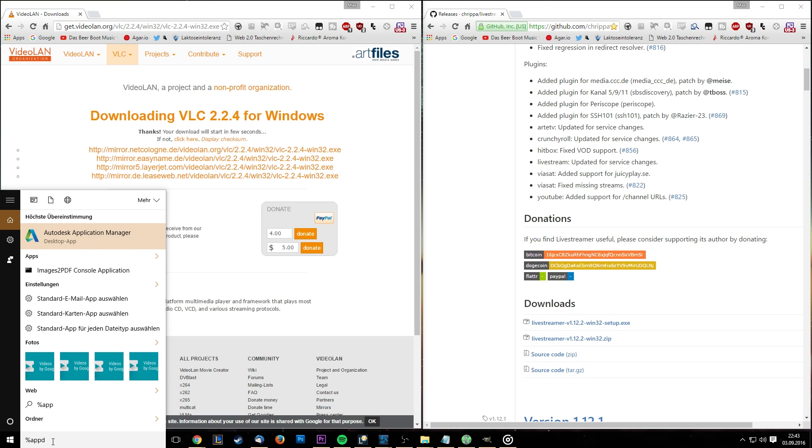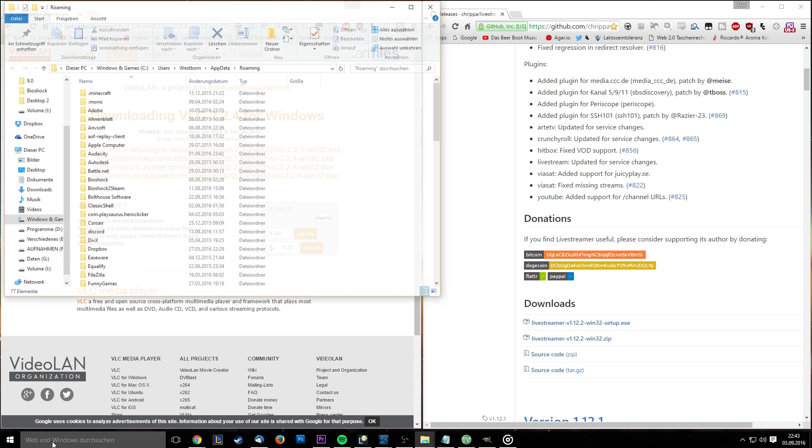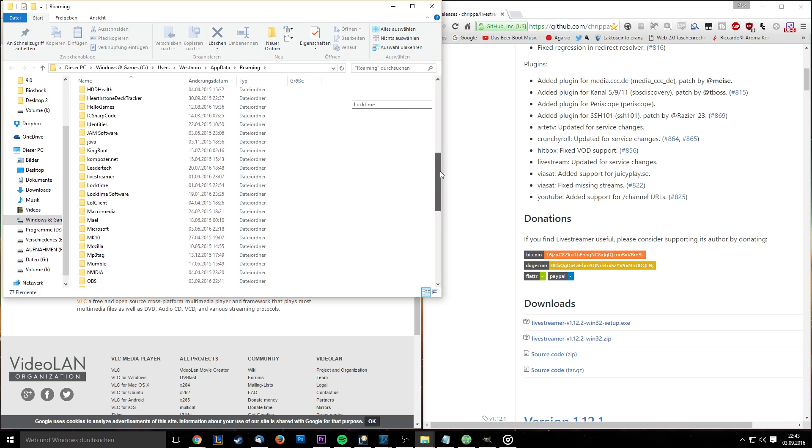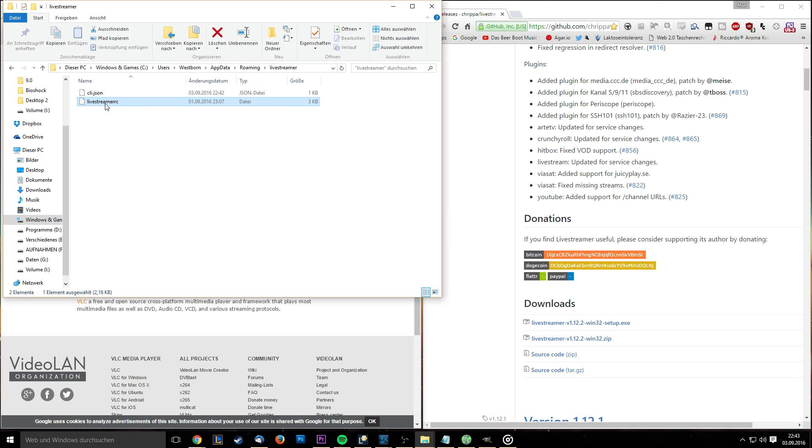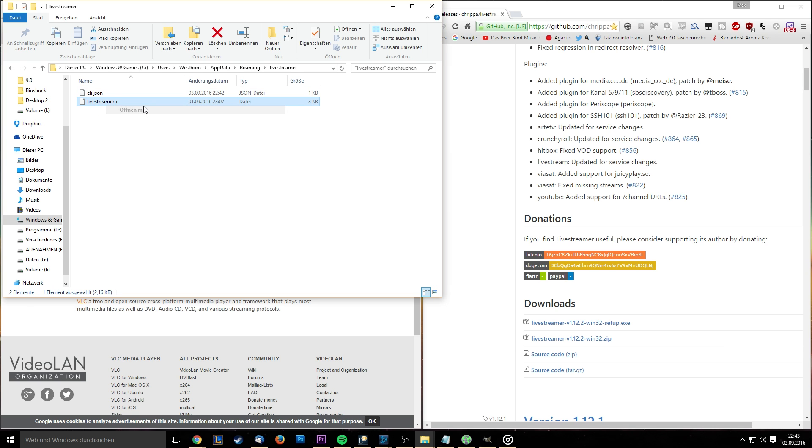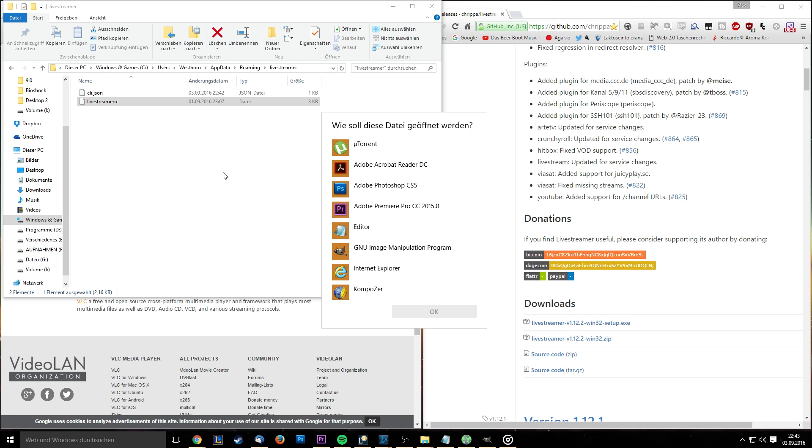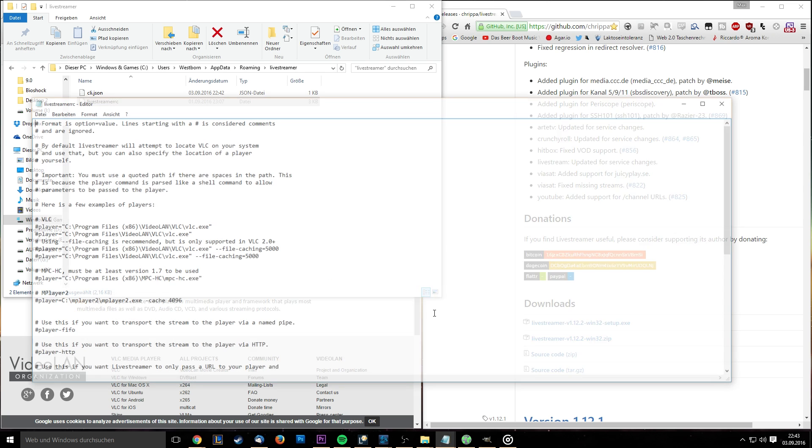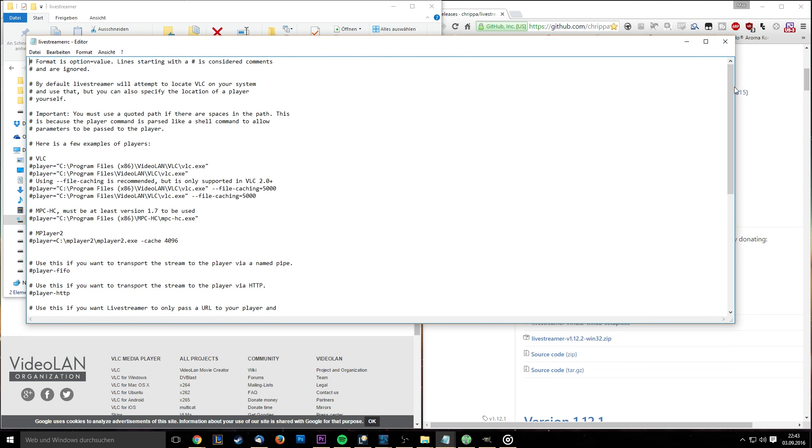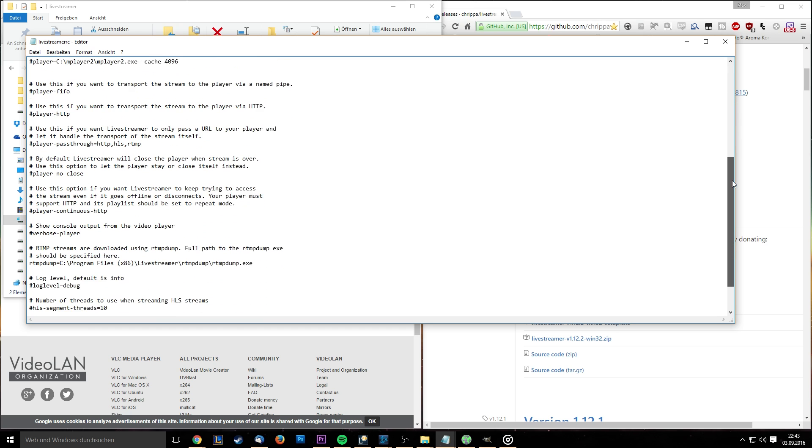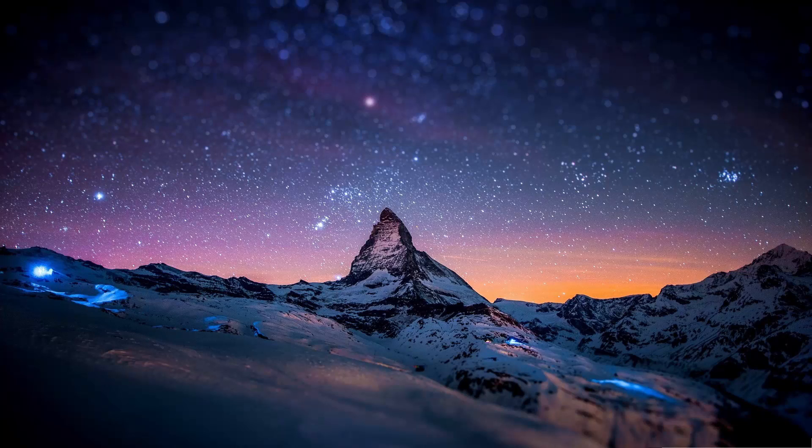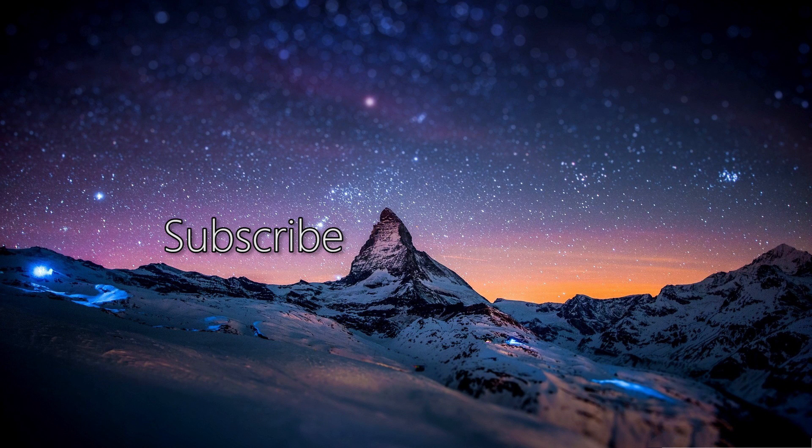If you still experience stuttering after this, go to your search bar again. Type in %appdata% and press enter. Scroll down until you find the Livestreamer folder. Enter it and open the file LivestreamerRC. Select open with and select your editor. Scroll down to the very end of the text and type in hls-segment-threads equals 10. Then press enter and type in hds-segment-threads equals 10 as provided in the description. After that it worked in 10 out of 10 times.